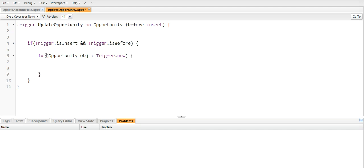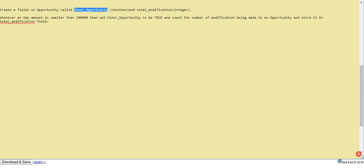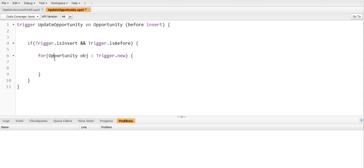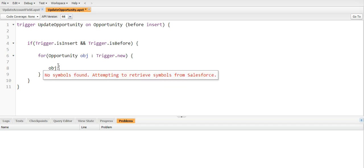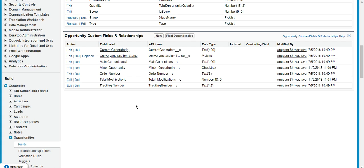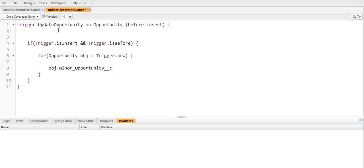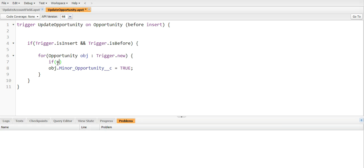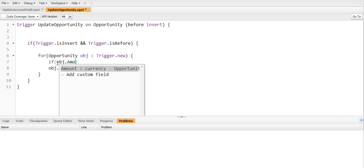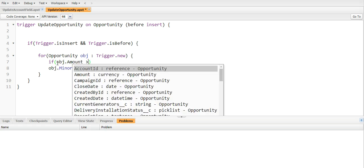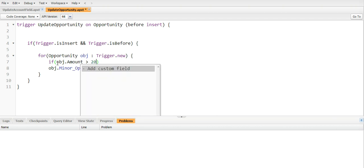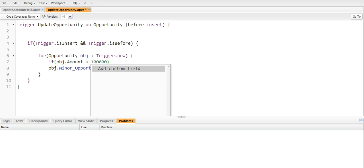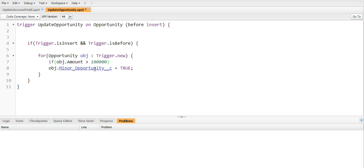Okay, so our requirement is whenever an opportunity amount is smaller than one lakh then set minor opportunity to be true. So here we will just iterate the trigger.new list and I will write obj.minor_opportunity__c and we will set it true, but when should it be set to true? If opportunity object.amount is greater than one lakh, then only this obj.minor_opportunity__c should be true. Okay, so now it is done. I'm going to save this.